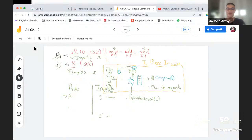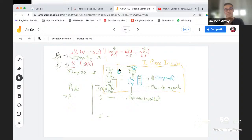Todo riesgo, cuando se identifica, a la hora de redactarse debe tener esos tres elementos: ¿cuál es la parte de certeza que nosotros podamos tener, de información que me sugiere que puede llegar a darse un evento incierto? Ahí está la parte incierta. ¿Y cuál es el efecto que puede llegar a tener? Eso fue lo que primero vimos, asociado a identificar el riesgo, número uno.